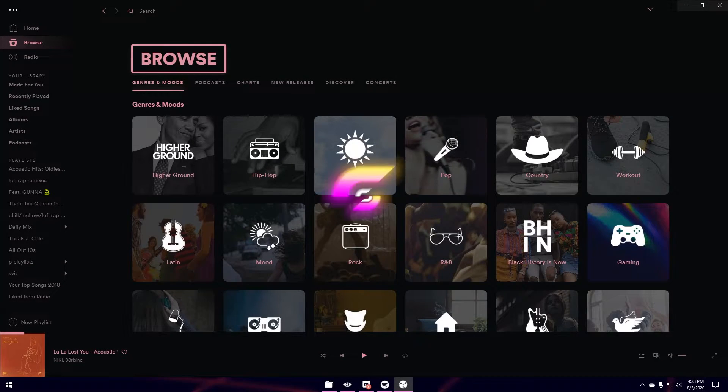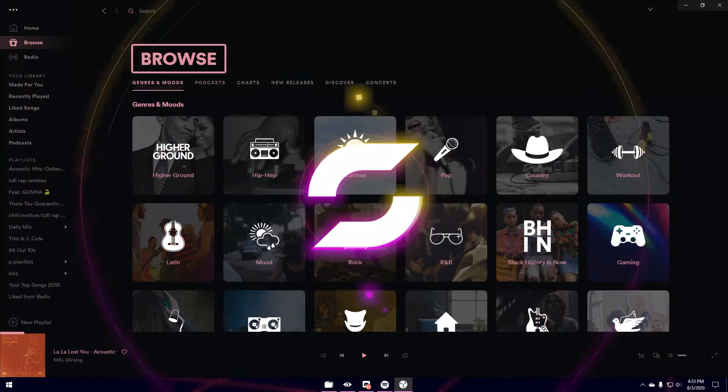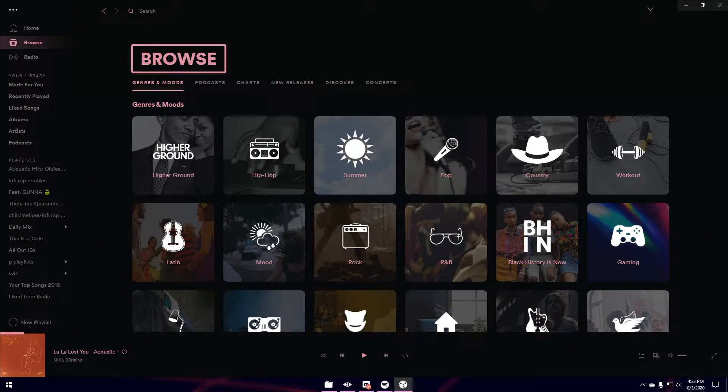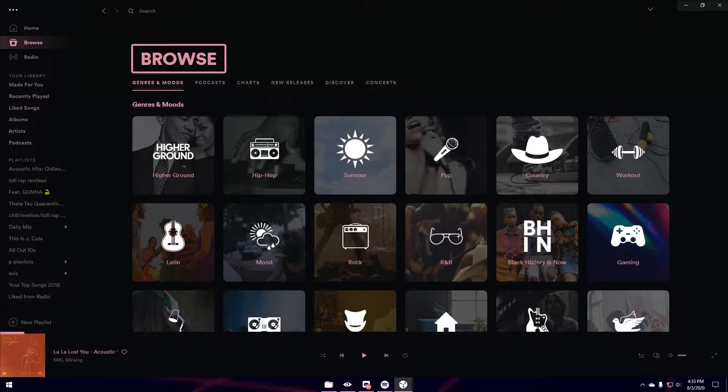What is going on everyone? It's Viz here and today I'm going to be showing you how to get a custom Spotify theme. You can customize these themes to your liking and it is super basic to do.